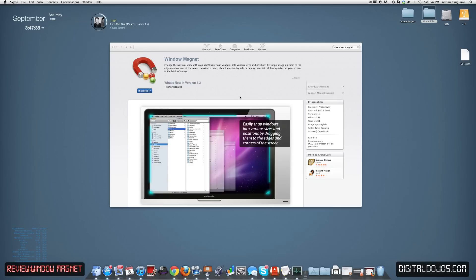Hey guys, Adrian here from the Digital Dojos at DigitalDojos.com, and today we're taking a look at Window Magnet for OS X. This is available in the App Store, and this is a $0.99 application that you can check out. That is a window manager tool, a management tool.